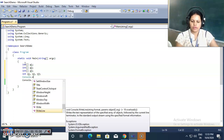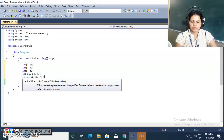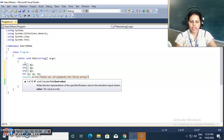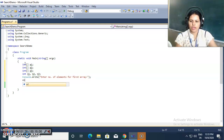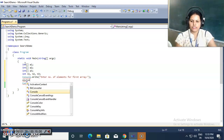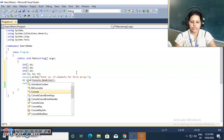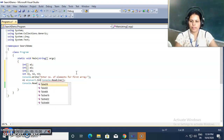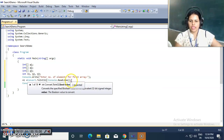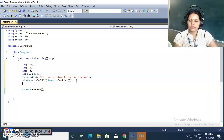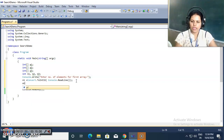I am giving one message to the user using console.write: 'Enter number of elements for first array.' The user gives me the number of elements for the first array. I use console.readline to get input, but since it gives a string I need to convert it to int32 to get the number of elements.